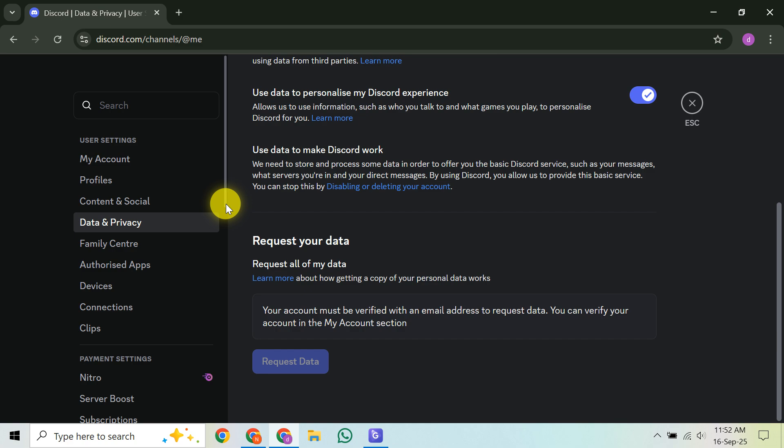So, to summarize the current situation, while you can manage the Legacy Username badge if you have it, and potentially prevent new quest badges, you must accept that badges like Nitro, existing quests, Hype Squad or Boosts typically cannot be removed or hidden with the official tools Discord provides right now. Discord does not yet offer a universal setting to disable all badges from your profile.